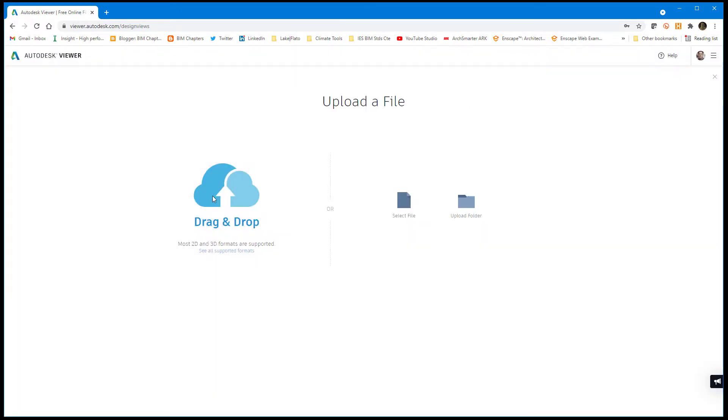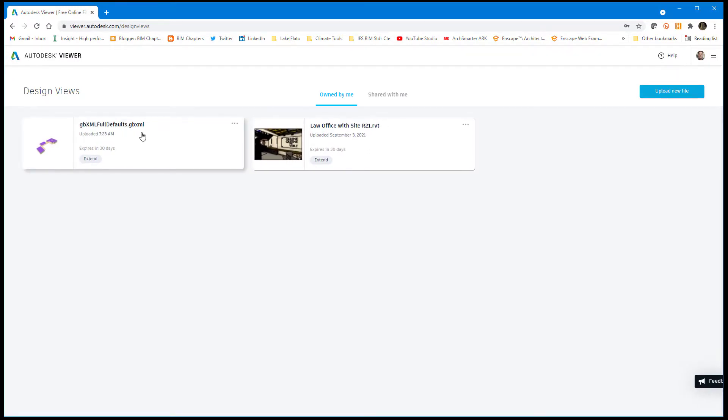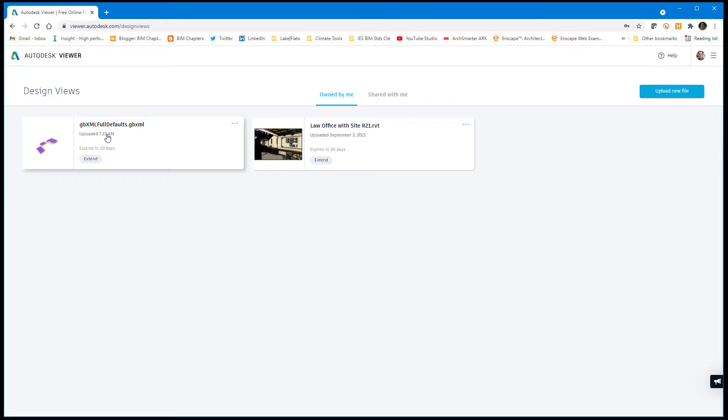Once you drag and drop it, it does a little processing, then it'll eventually show up here. GBXML files can actually be looked at. If you export one of these out of Insight, it comes out as .xml, and you just rename it to .gbxml and drag it and drop it via the upload. Then you can view your energy model, both the spaces and the analytical surfaces here in the viewer.